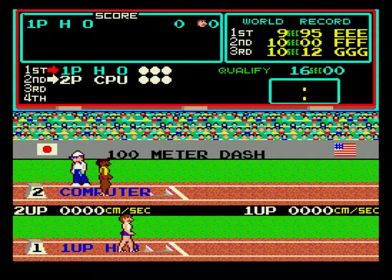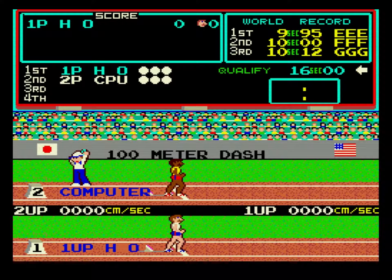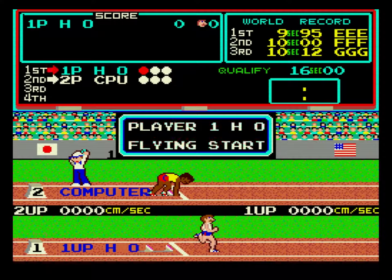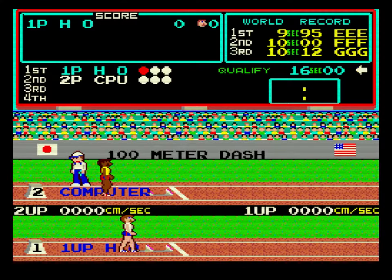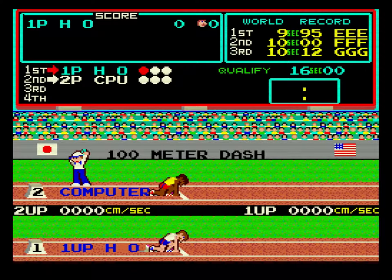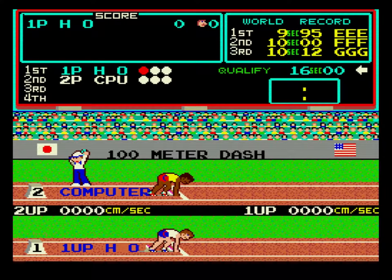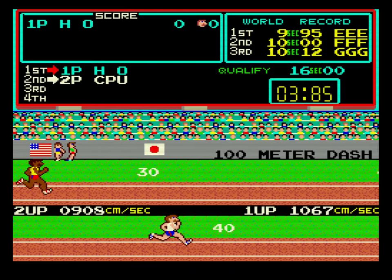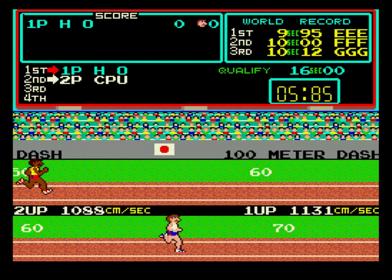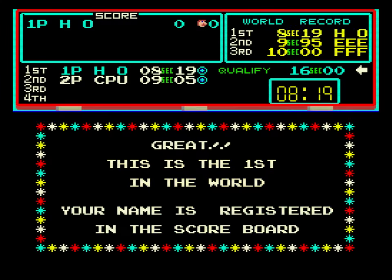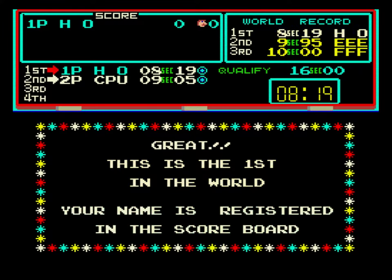On your mark. Get set. On your mark. Get set. On your mark. The tag 8.1.10.7.